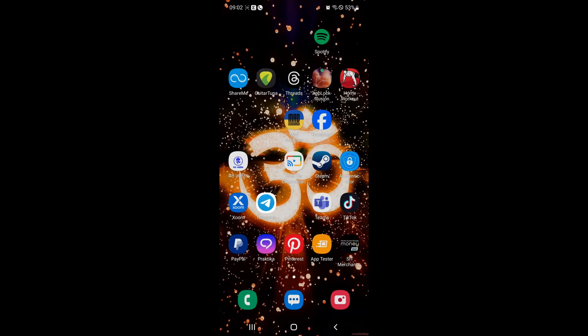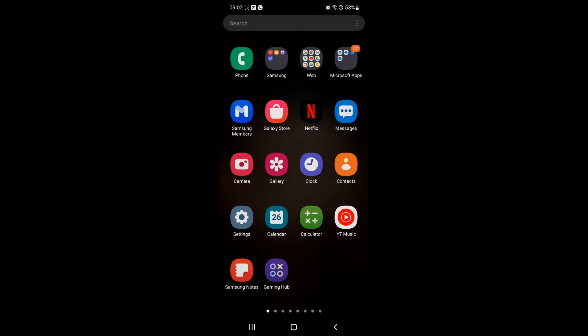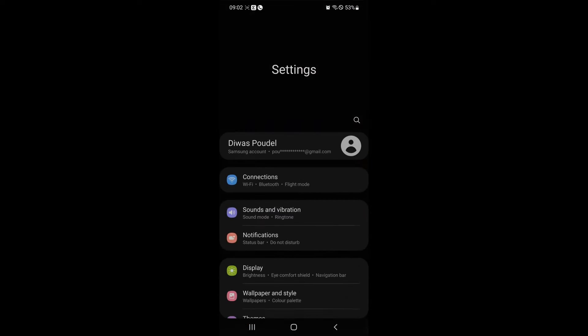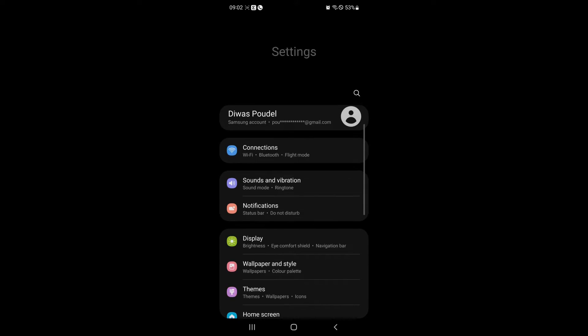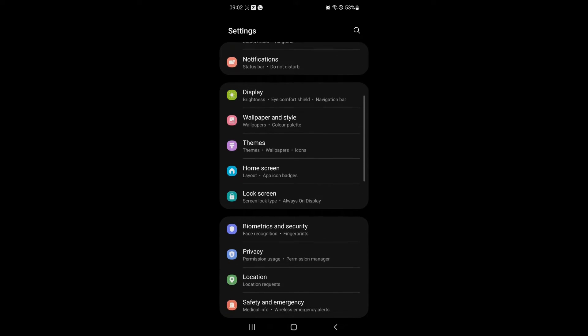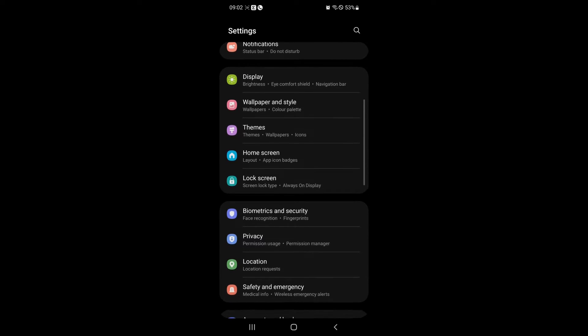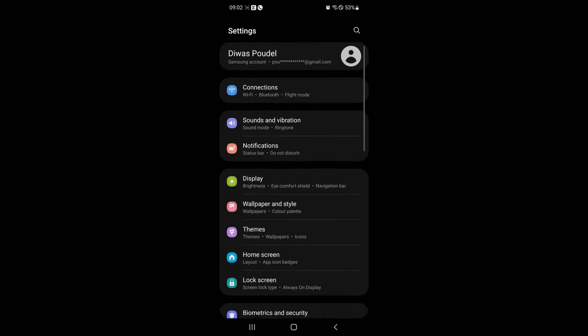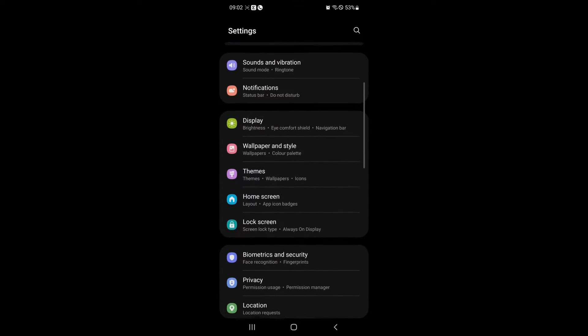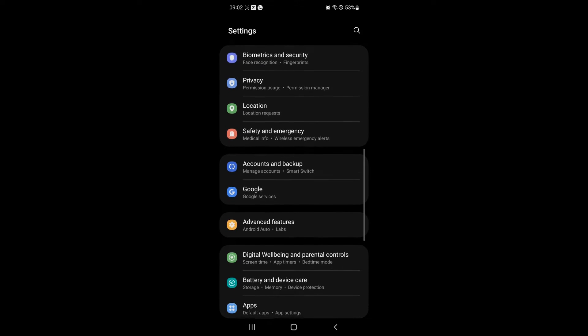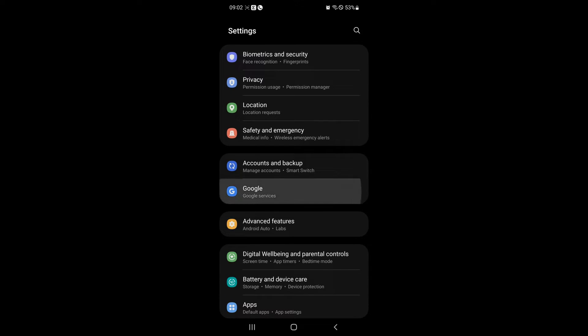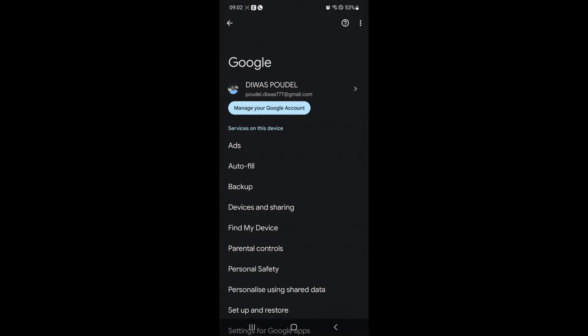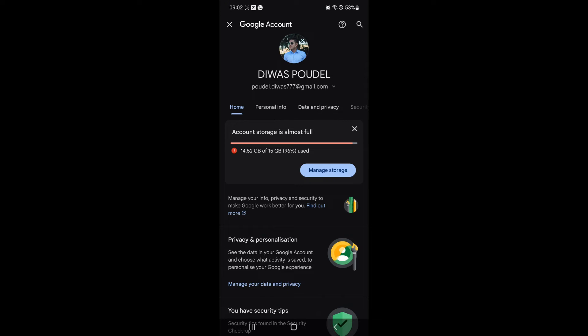On your mobile phone, go to Settings app. Scroll down and click on Google. Then tap on Manage Google Account. Navigate to Security tab.